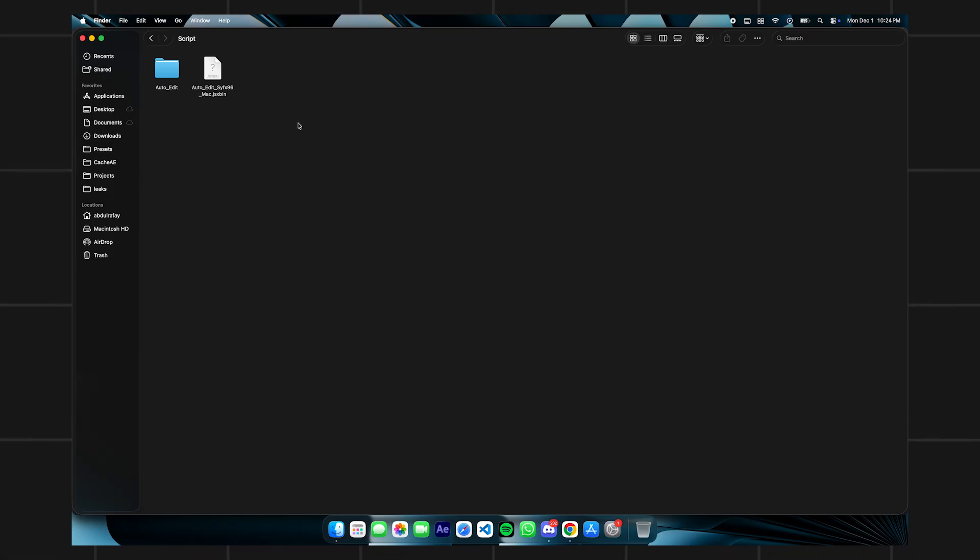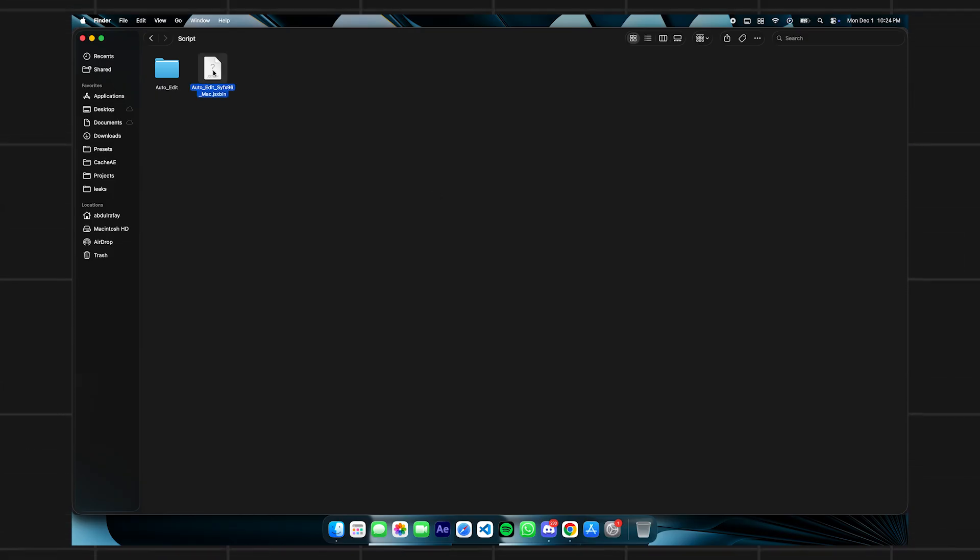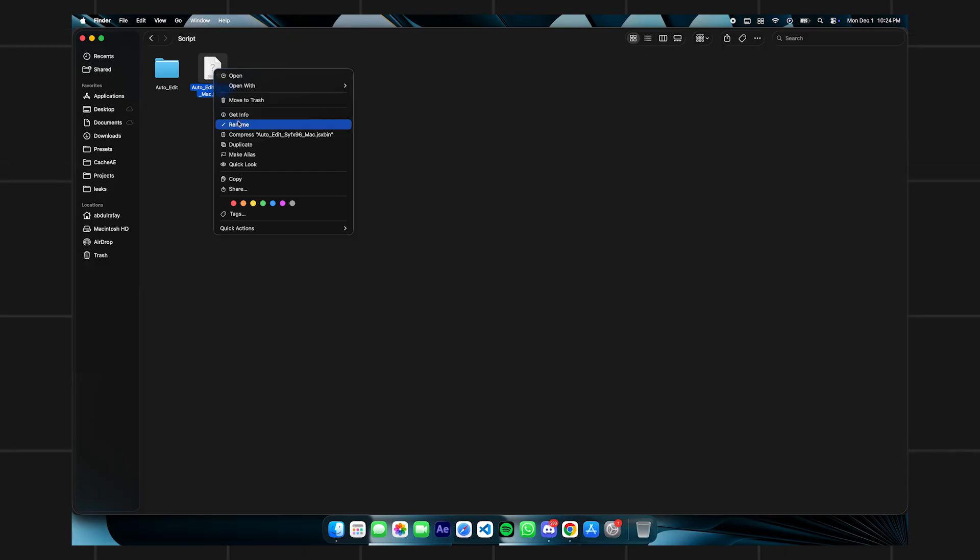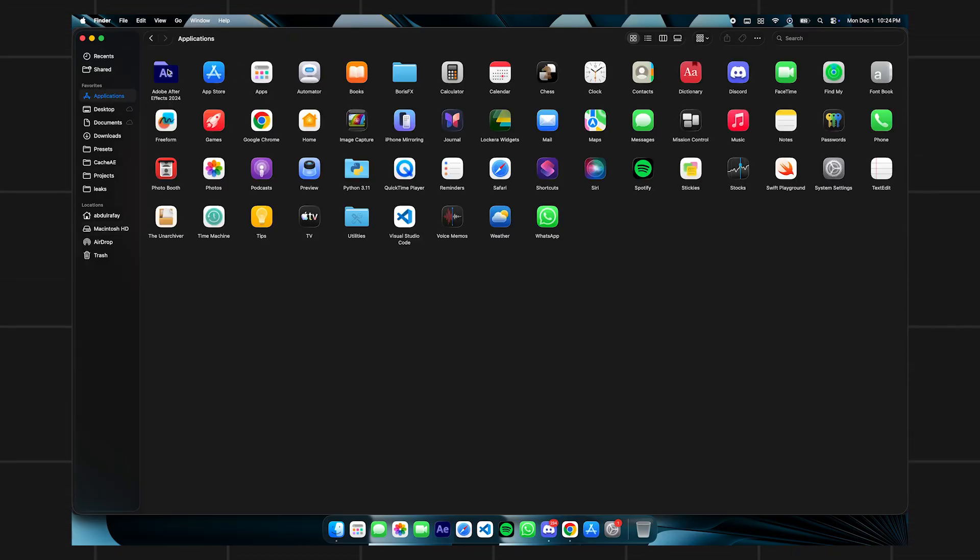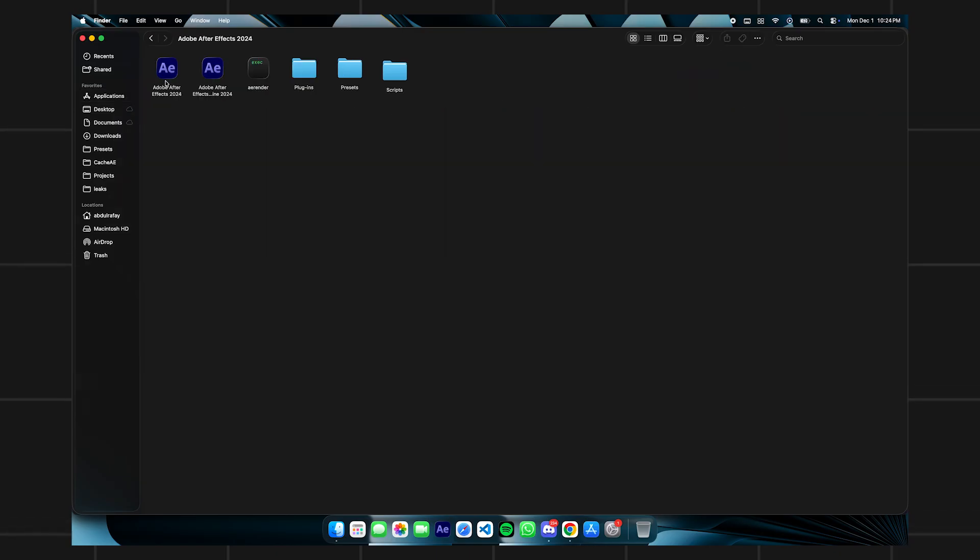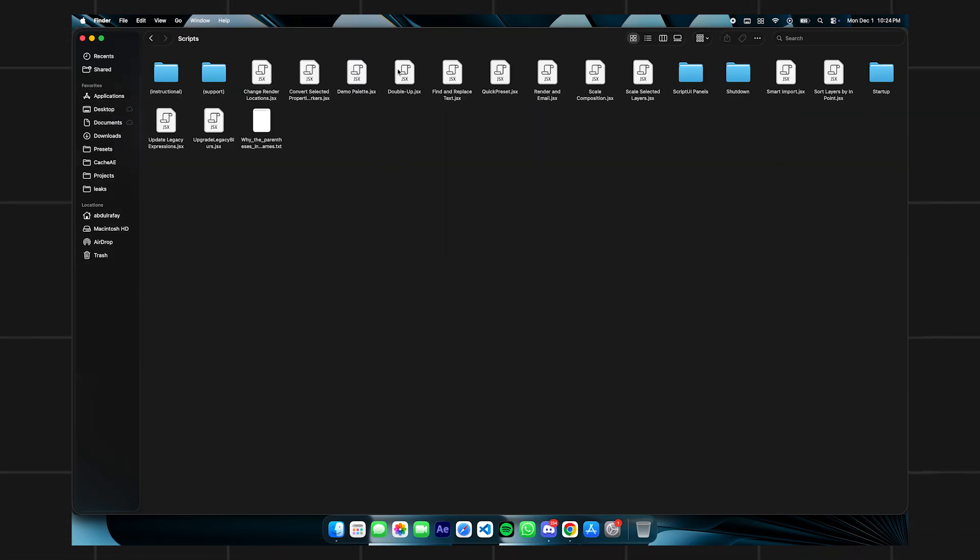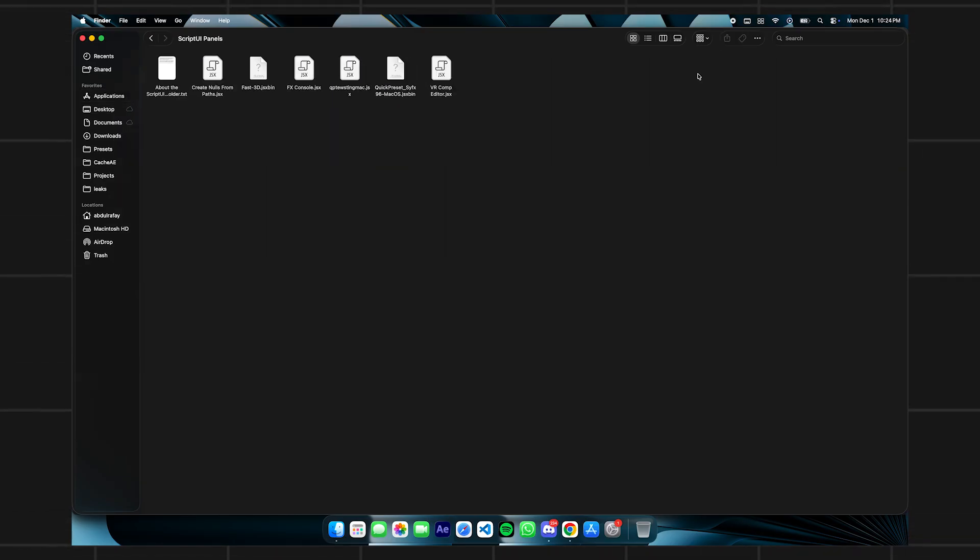To install the script in your MacBook, you have to copy the JSX bin you get from Discord and go to applications, then After Effects, scripts, then script UI panel and paste it there and you're done.